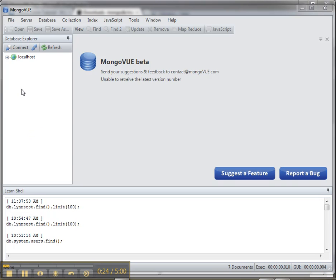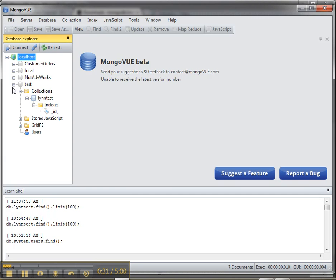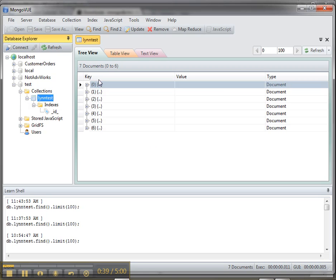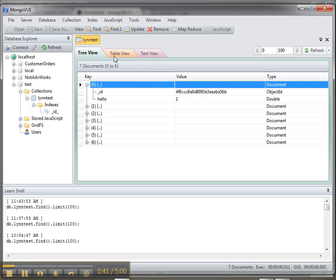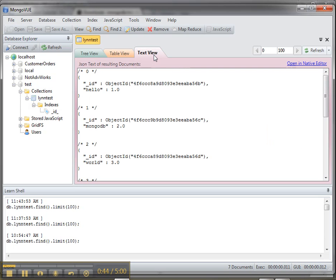What I've done here is I have a connection to localhost and I have a couple of sample databases. One called Test with a collection called Lintest that we're going to connect to just to get started. Collections are like a table. You can see the tree view, the table view, and the text view here.